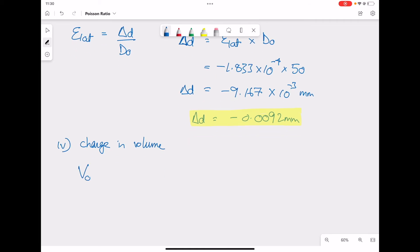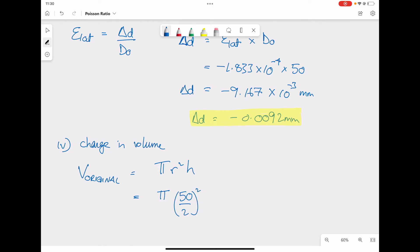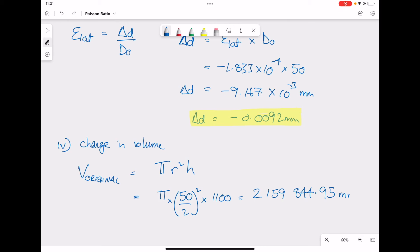Part 4: calculate the change in volume. Our original volume uses the originally given dimensions with the equation π r² times h. The diameter is 50, so we divide by 2 to get the radius and square it. Keeping units consistent — the diameter and radius in millimeters — the length should also be in millimeters: 1100 millimeters. That gives us an original volume of 2,159,844.95 millimeters cubed.